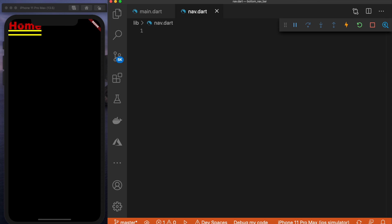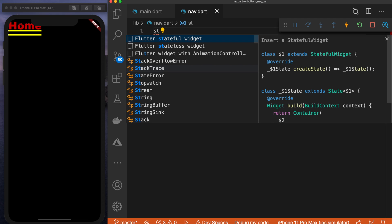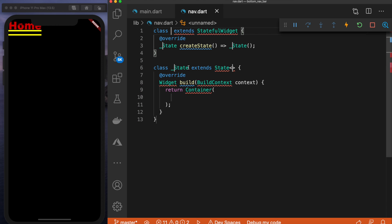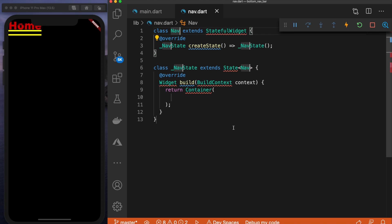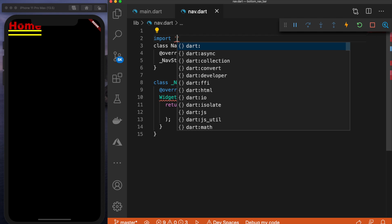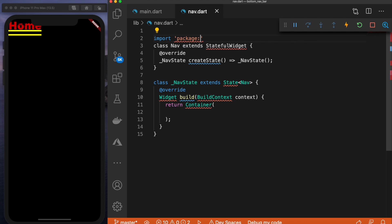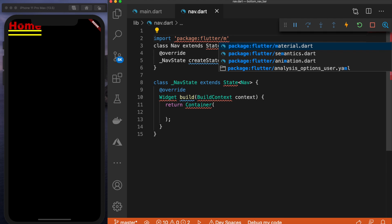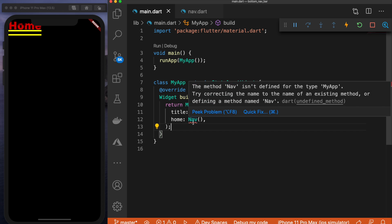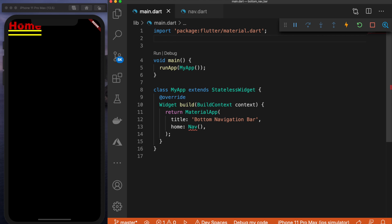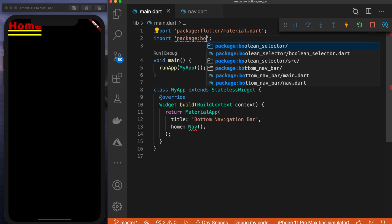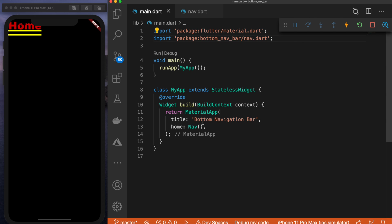So I'm going to type 'sta' and in VS Code it gives me a popup for Flutter stateful widget. If I hit tab it will create this for me, and I'm going to name this nav. Now I need to be sure to import my material.dart package — import package:flutter/material.dart. And back in the main.dart we need to import this file: import package:bottom_nav_bar/nav.dart, and now we do not have an error.